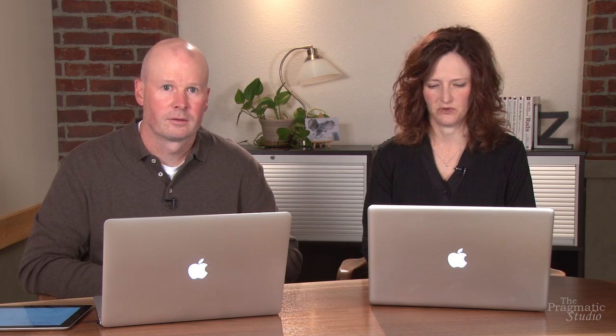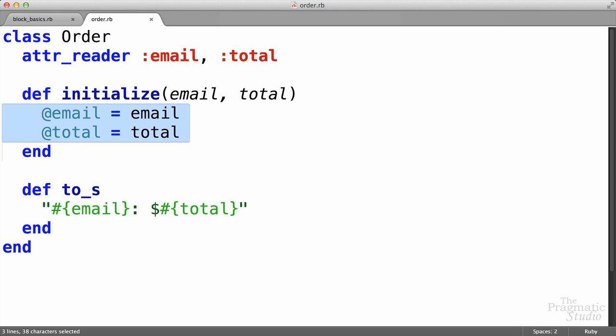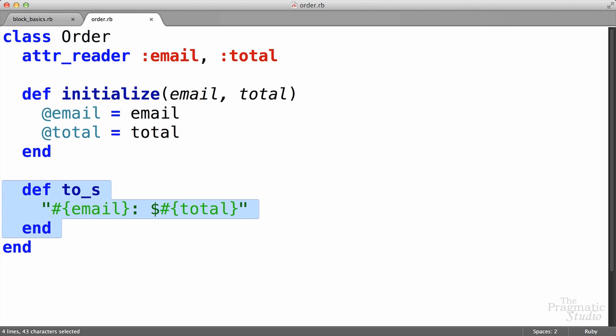So let's look at blocks in a different scenario. Let's say we have a really simple order class, like this one. An order has a customer's email and total amount, which we initialize, and then we wrote our own to_s method, which just prints out that information.